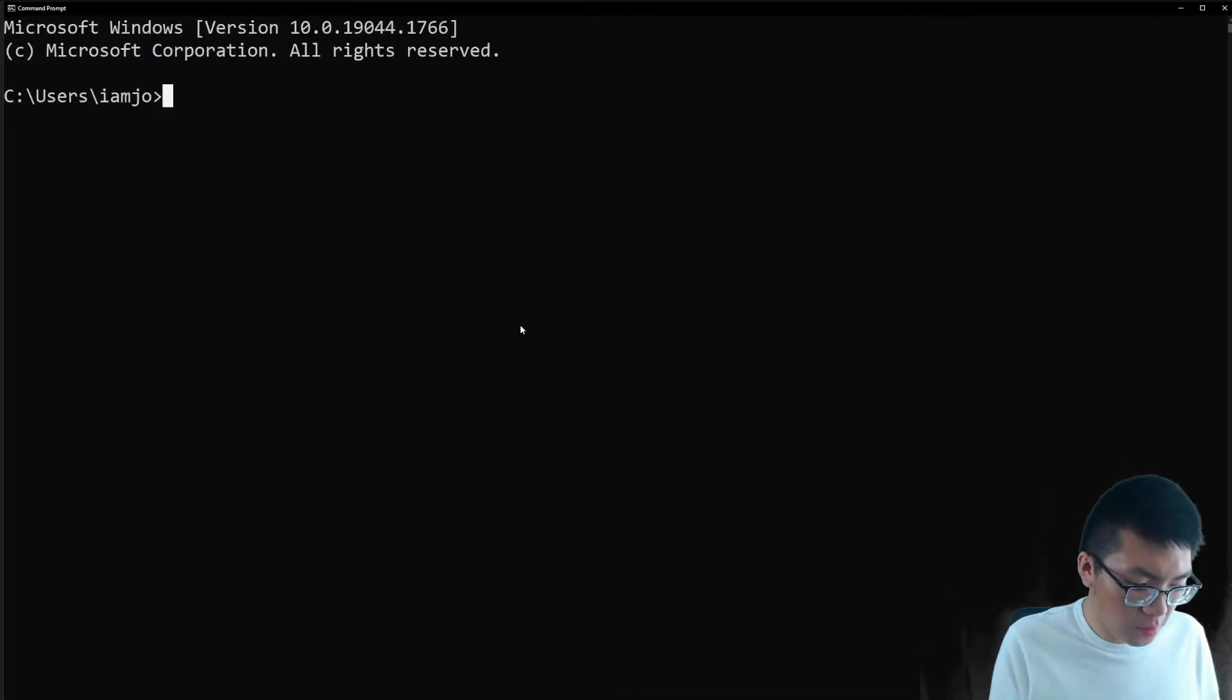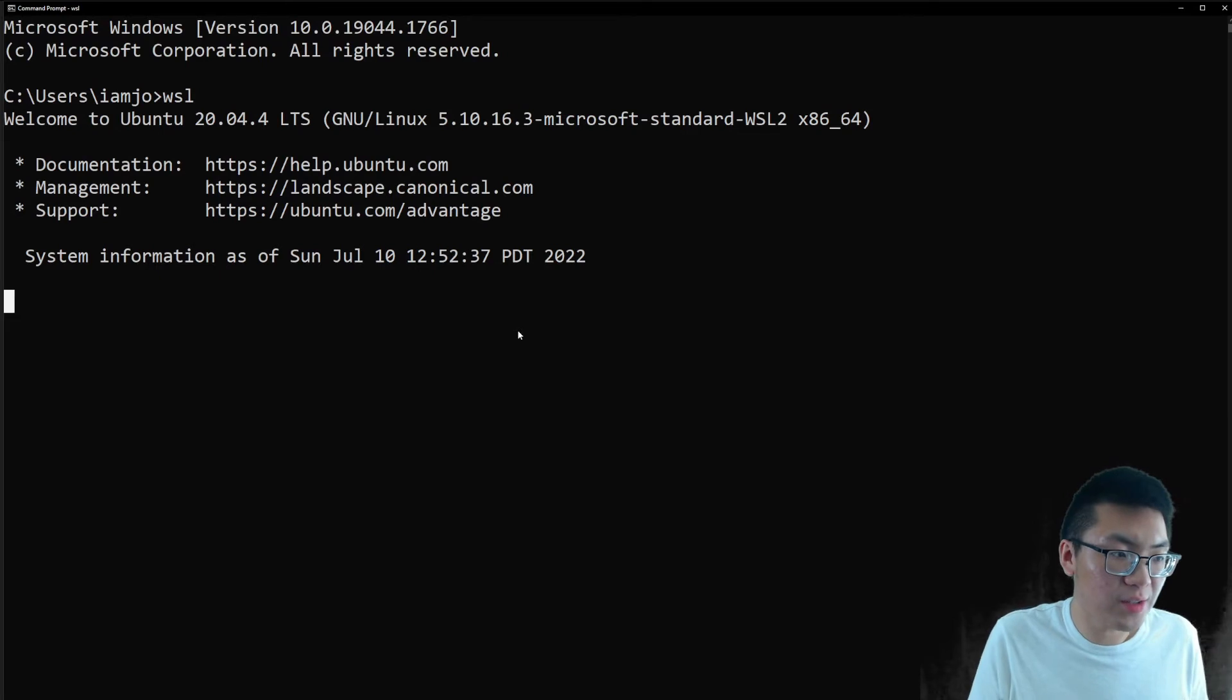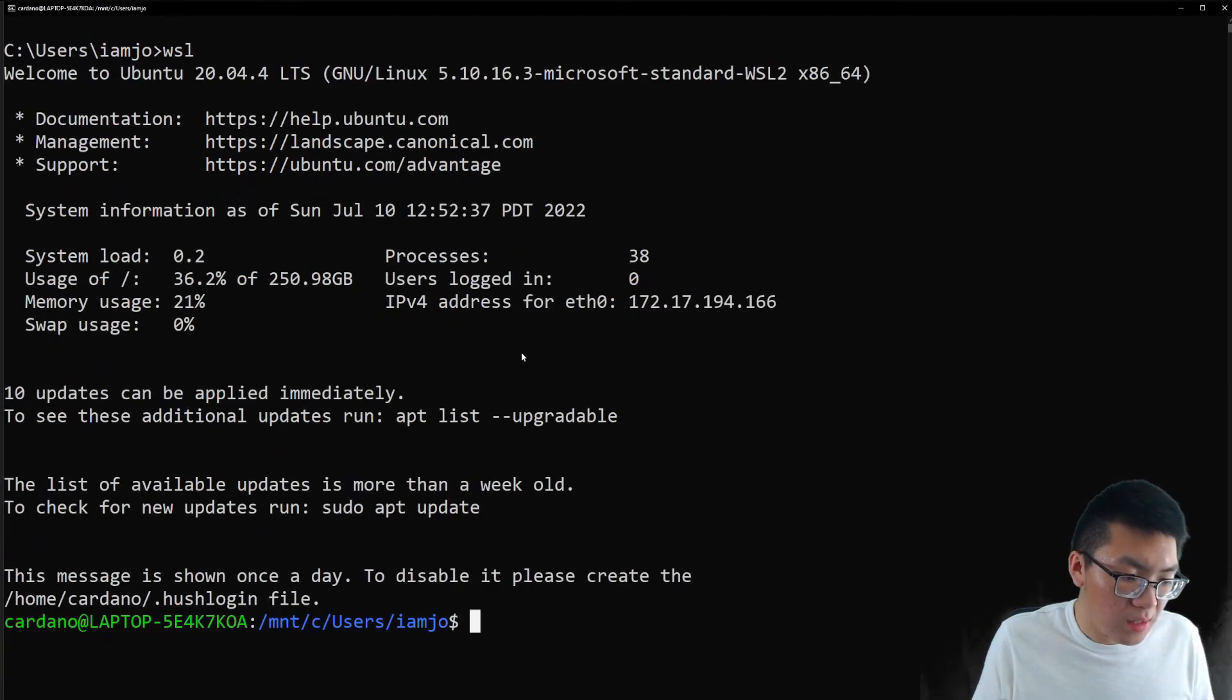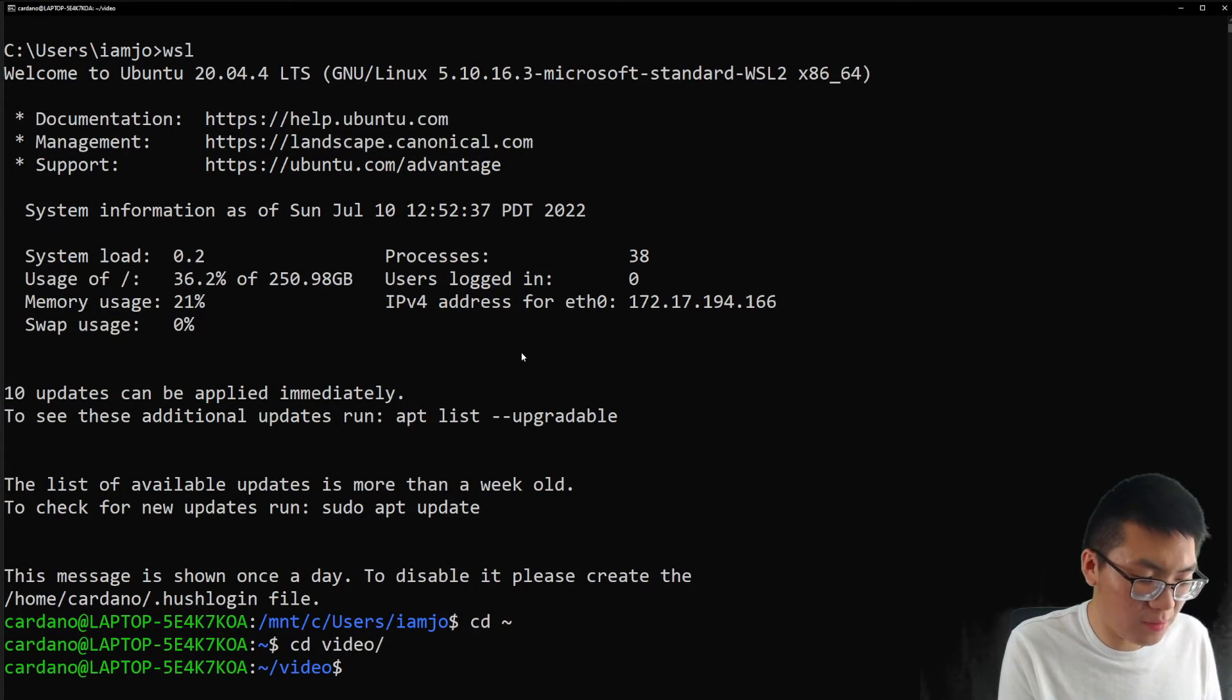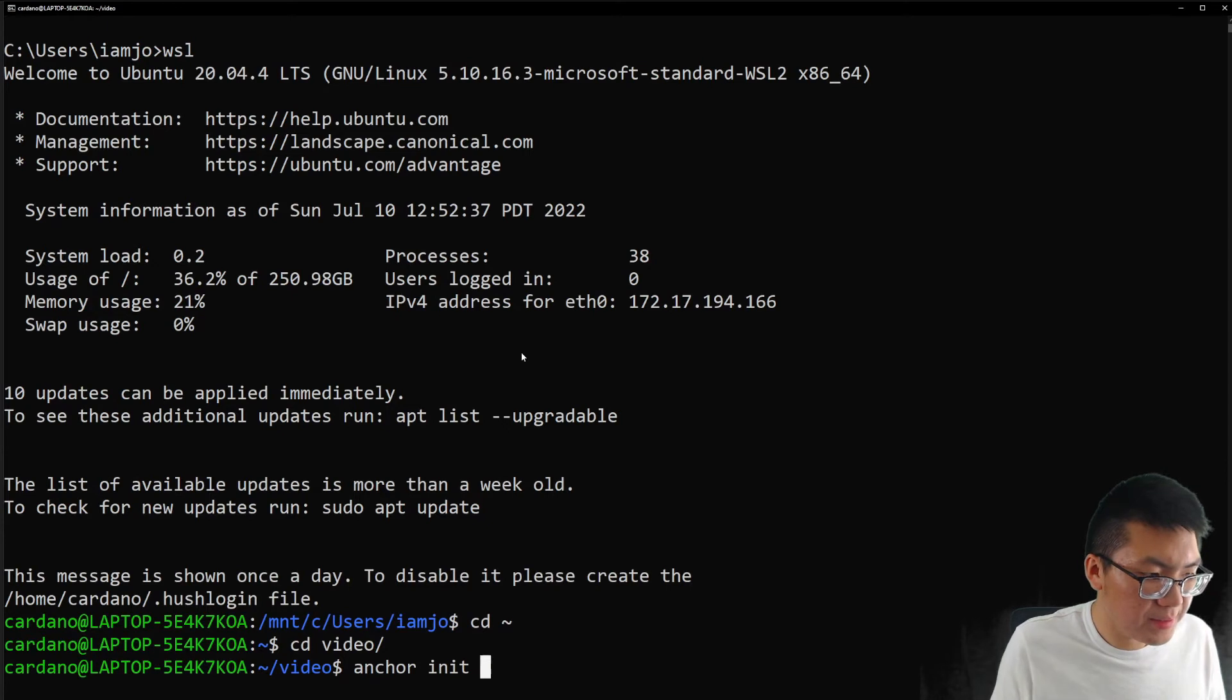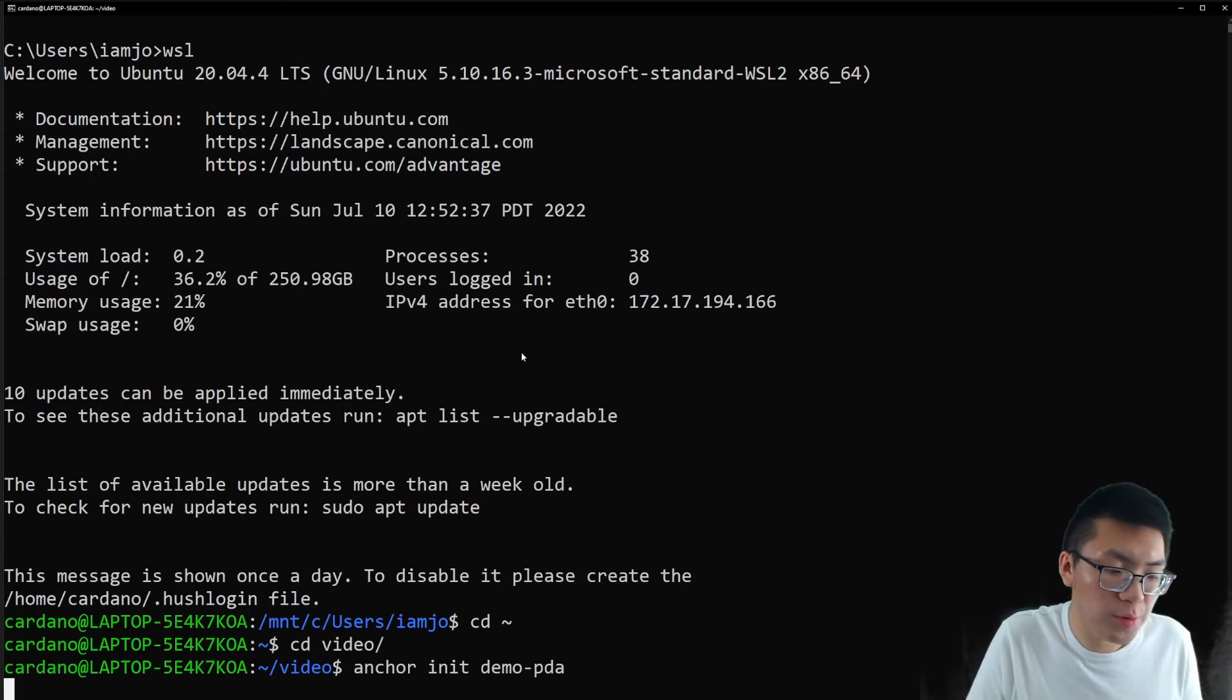So as always, we're going to go to our WSL instance, because you can run a smart contract on a Windows, we need to run it on a Linux environment. I'm going back to my roots, going to my video folder, where I've always included on my video project. And I'm going to do anchor init, and I'll just call it demo PDA. And this will create our demo project.